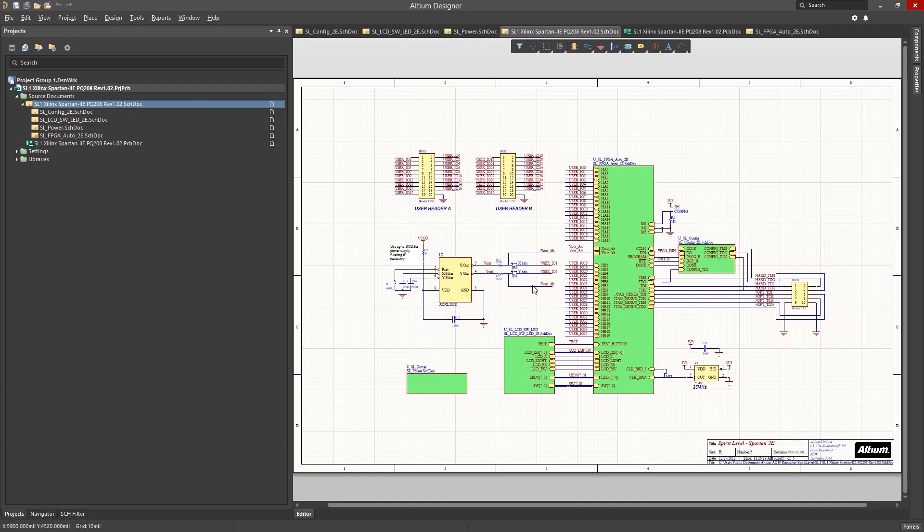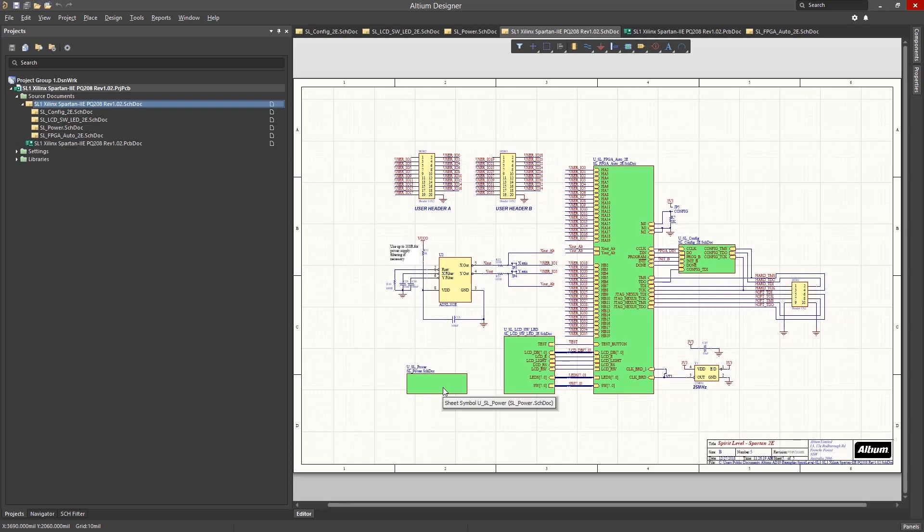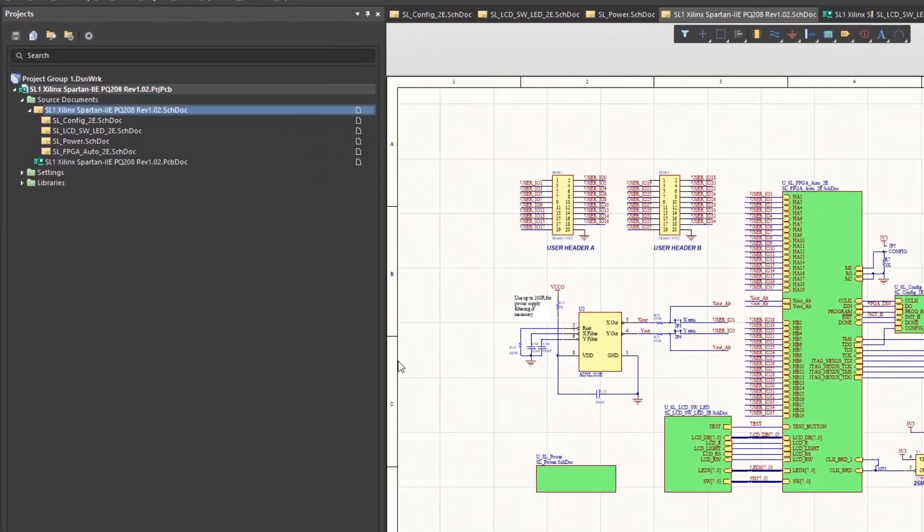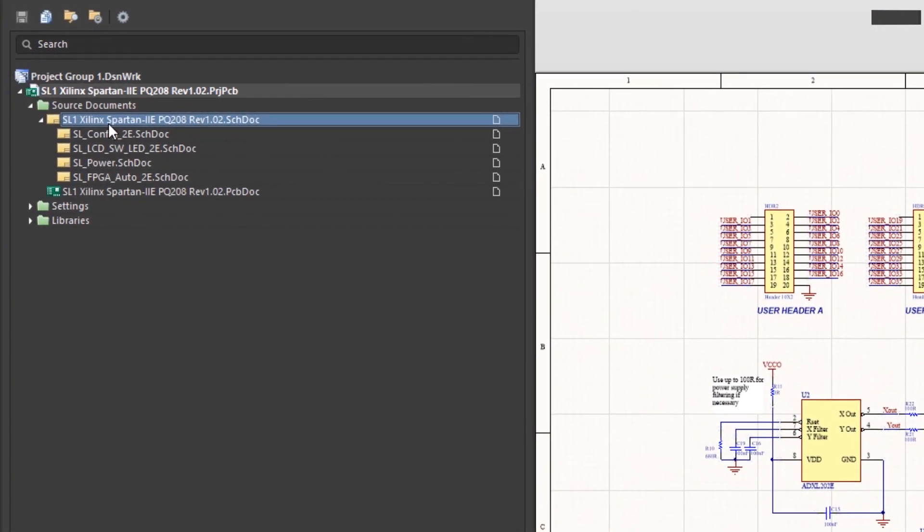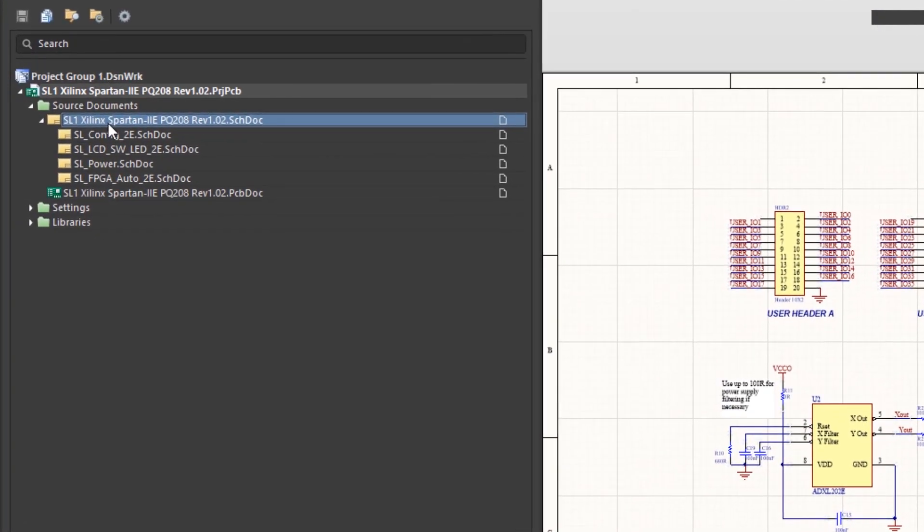The project file is essential, providing the design structure and composition. Looking at the familiar SL1 design in the project panel, we can see that this is a hierarchical design.